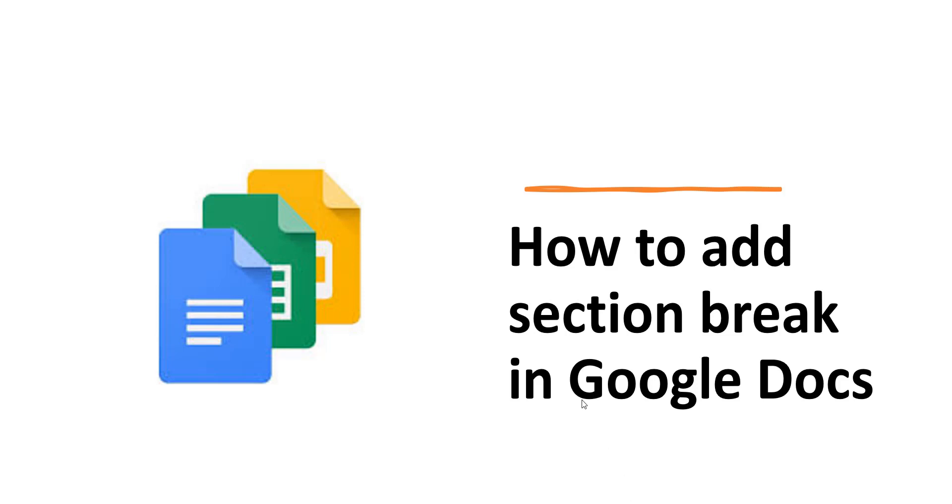Hello friends, welcome to the channel. Today in this video we are going to discuss how to add section break in Google Docs.